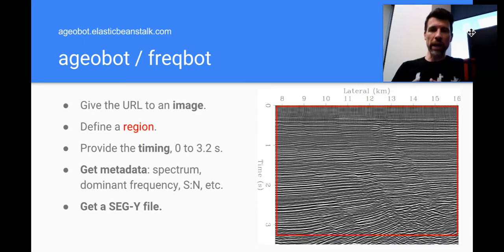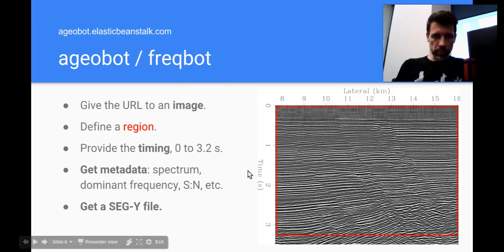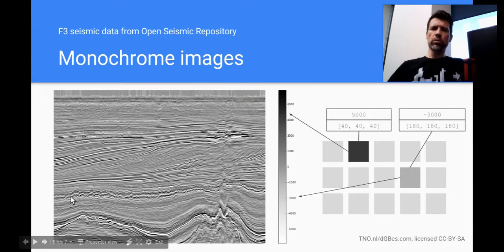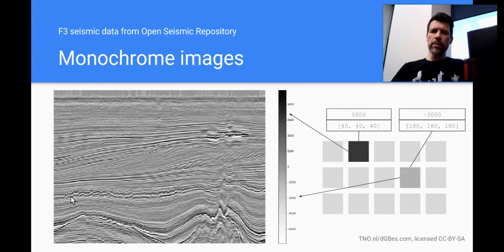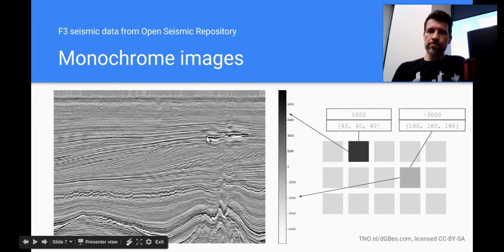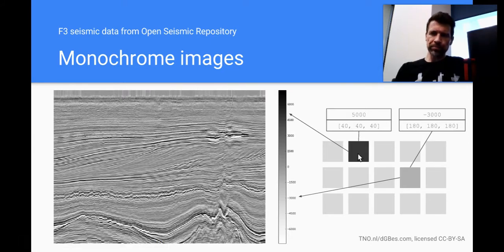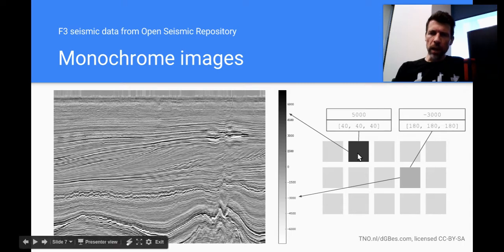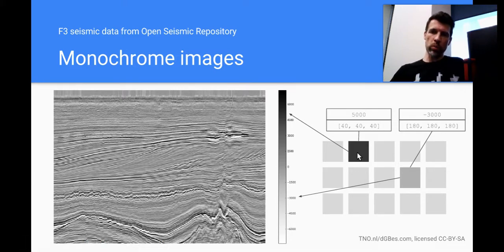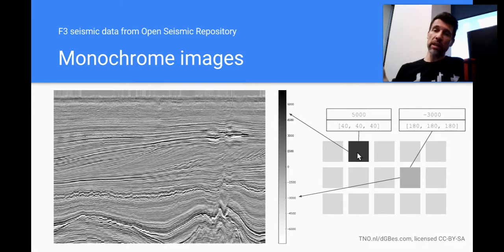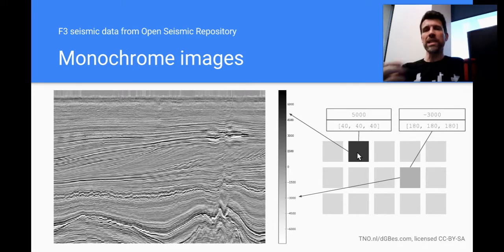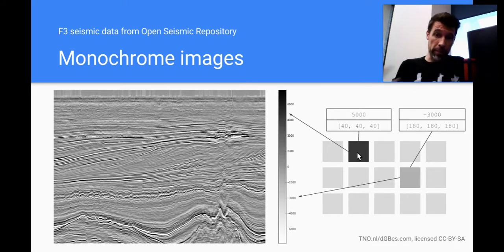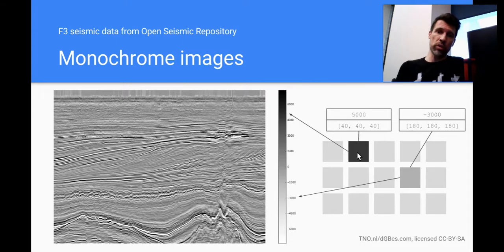So why can we recover grayscale images? Well, in a grayscale image, I've marked out two of the pixels here. One with a value of 5,000 has been translated into RGB values of 40, 40, 40. The -3,000 has values of 180, 180, 180. You can see that all the channels, the red, green, blue channels, are the same, and there's a kind of linear mapping between the RGB values and the amplitudes.